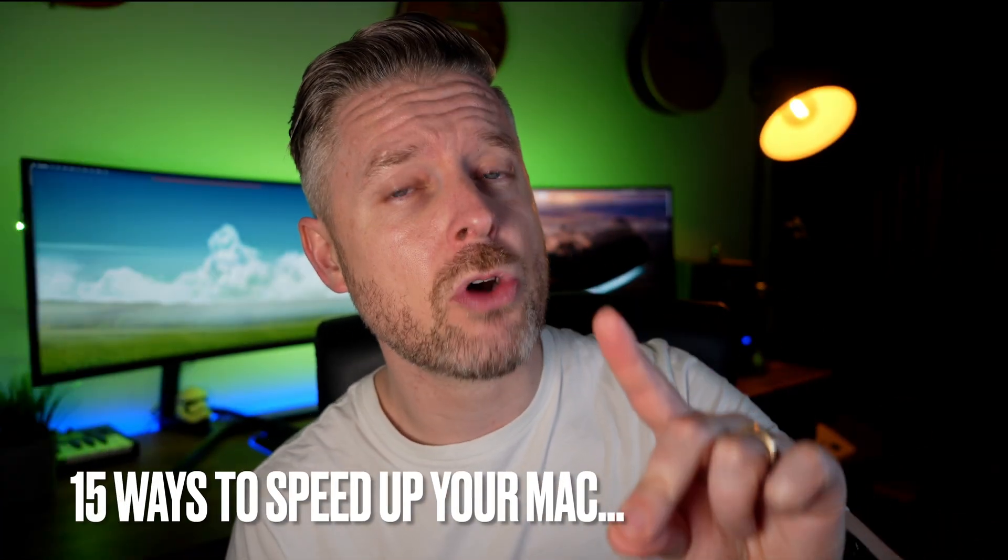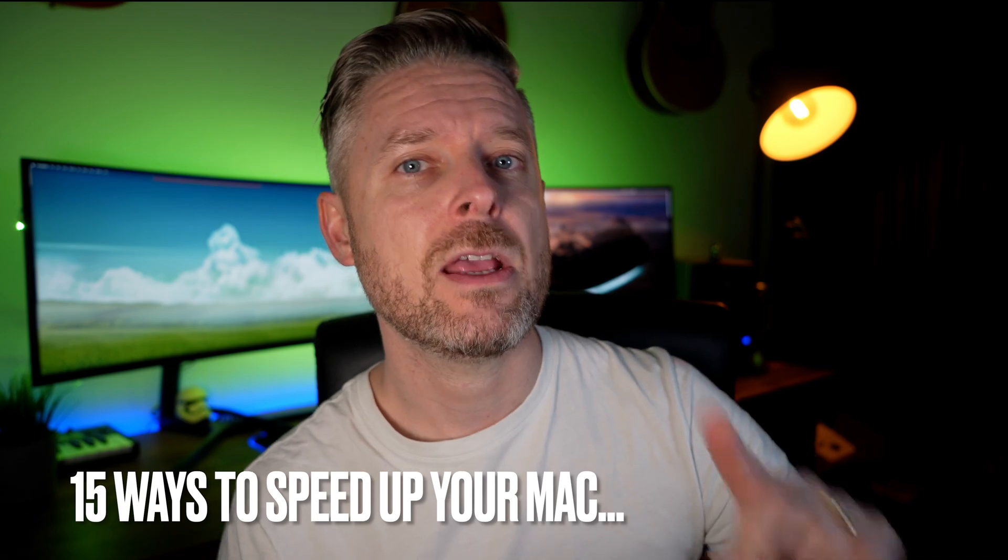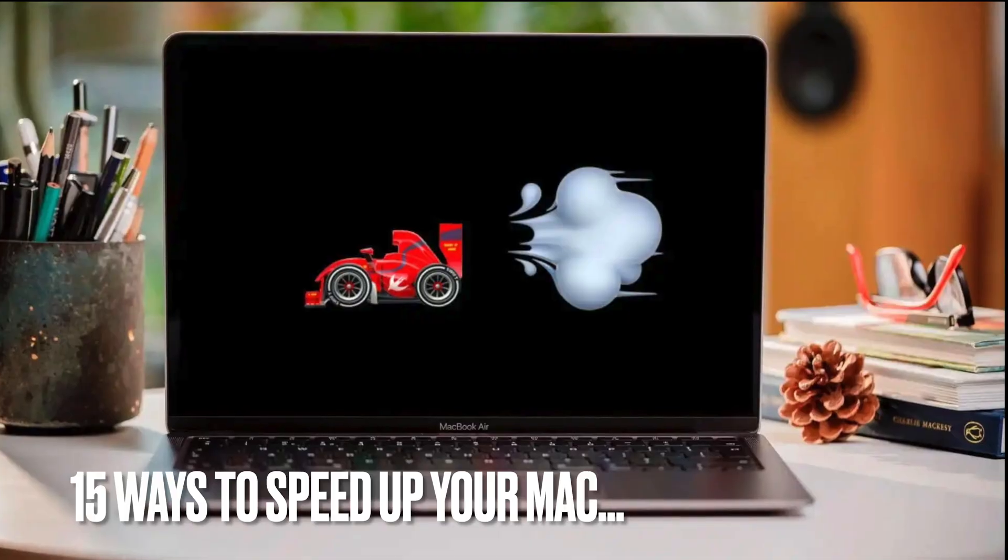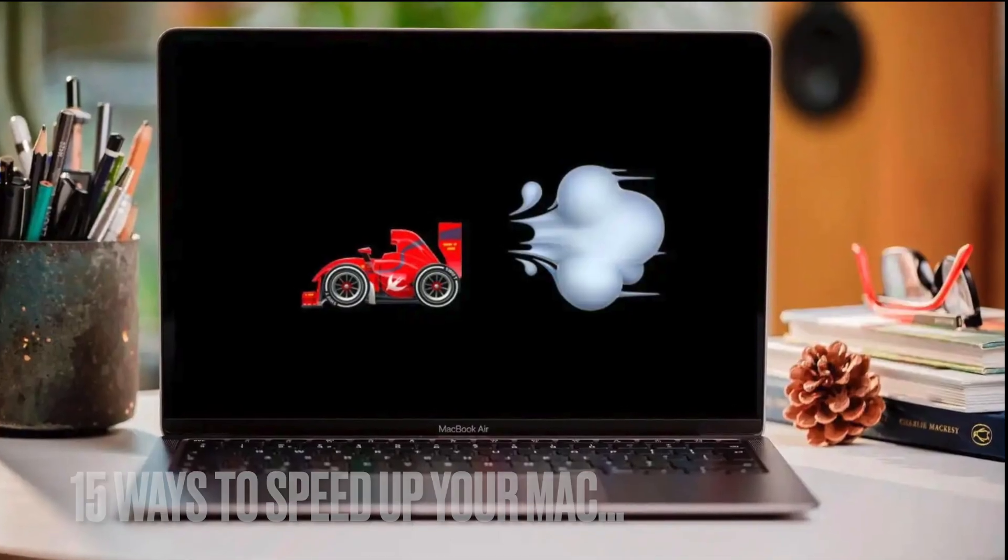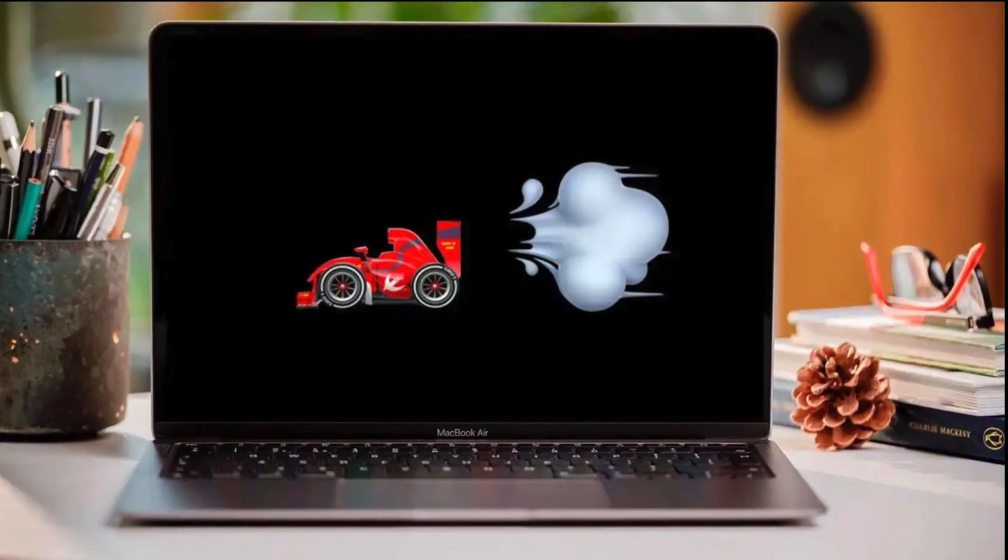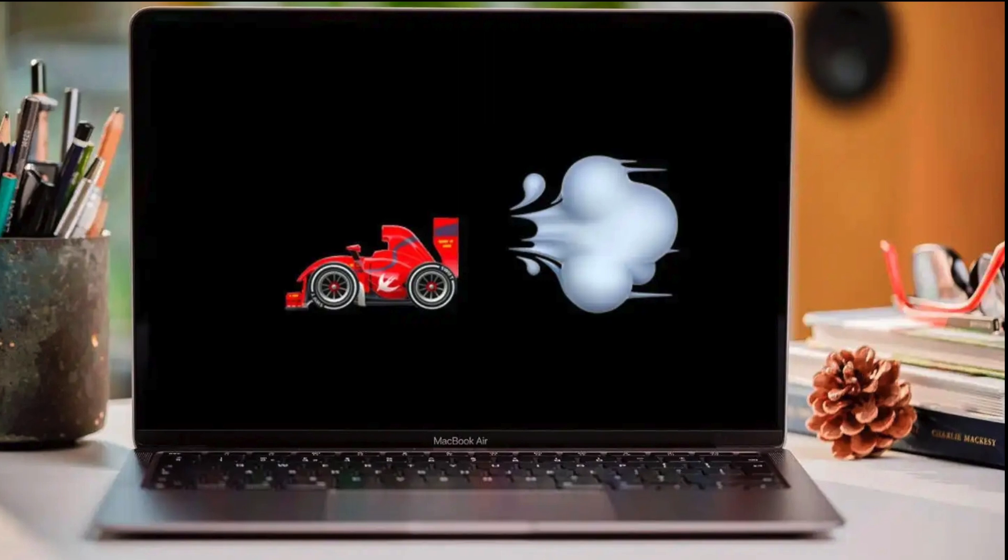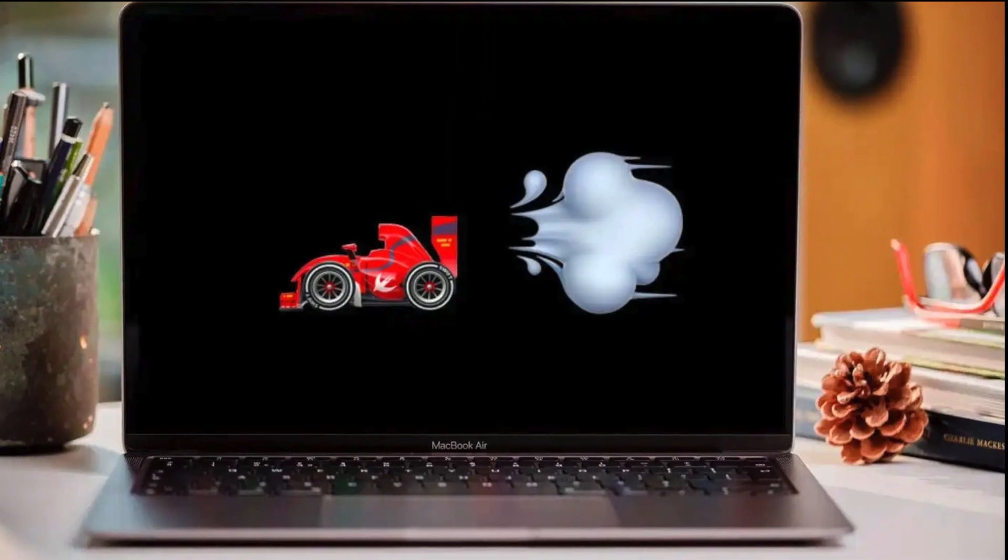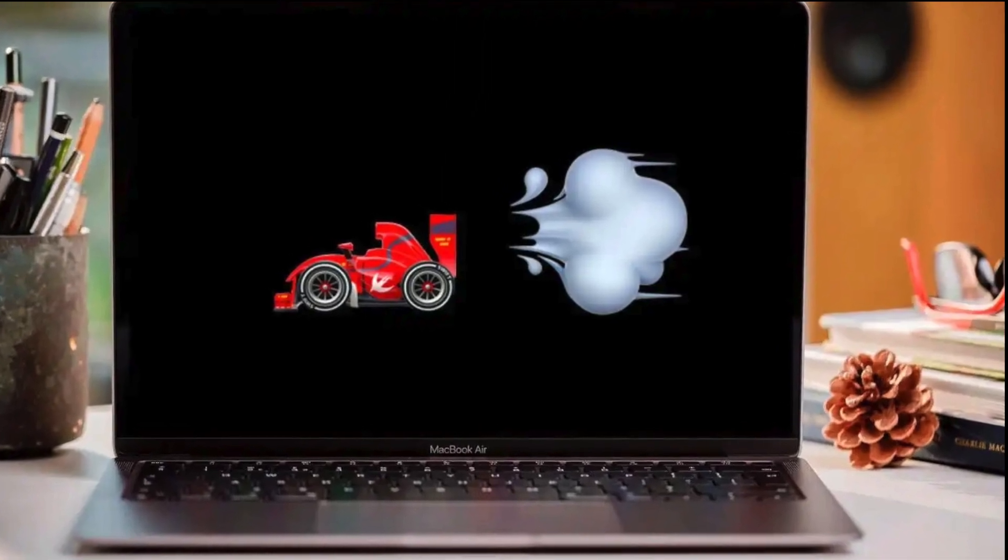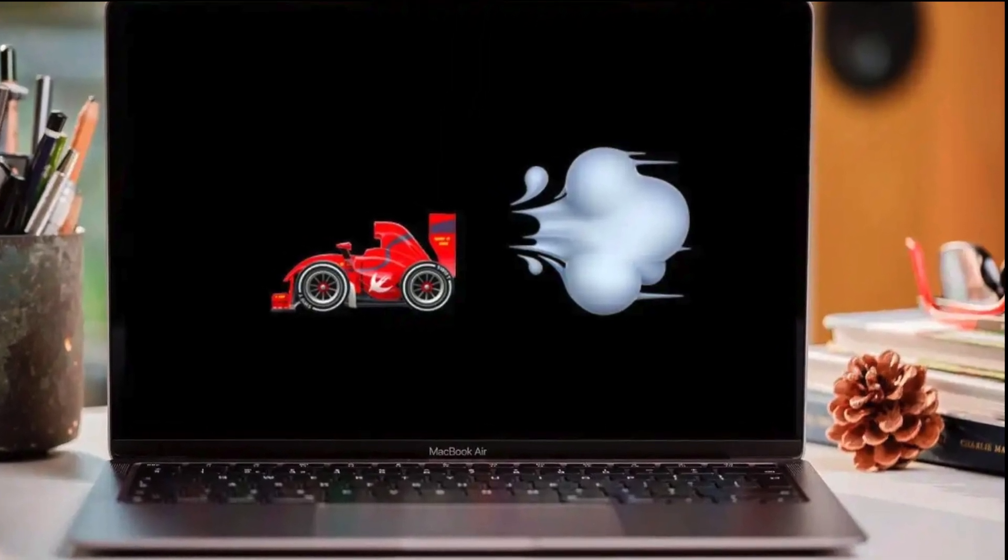15 things that you could try to get your Mac running better. And look, even if your Mac is running okay, putting some of these into practice will probably get it running even better than that.